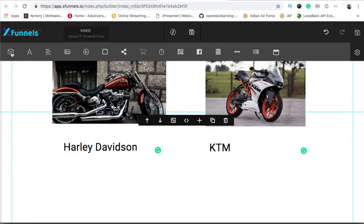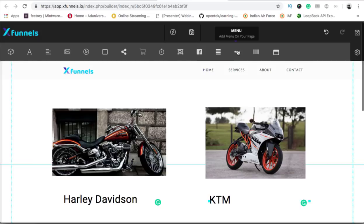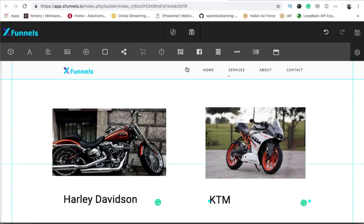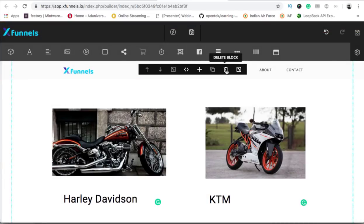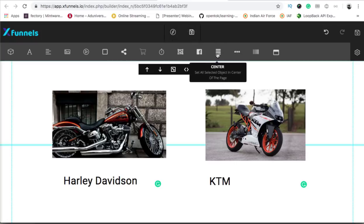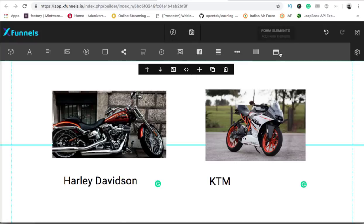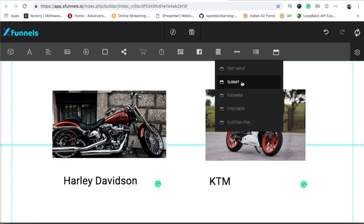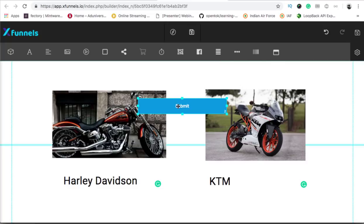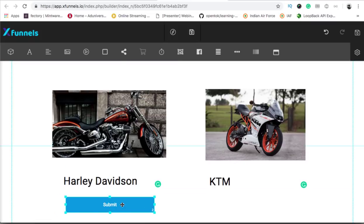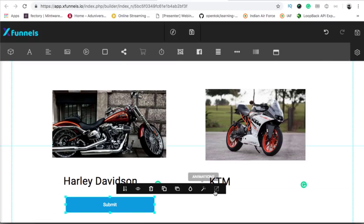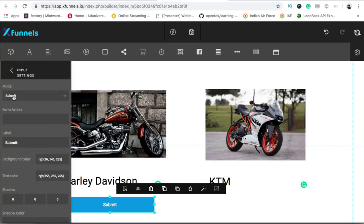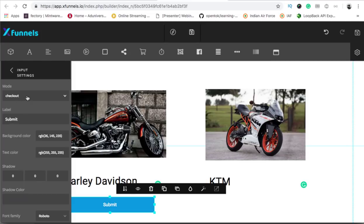Now I will add a button — not a menu, but a button from the form elements. I will edit this one and the mode would be 'checkout'. This is the important part: after you have selected the button, you go to edit object and then click on checkout button.